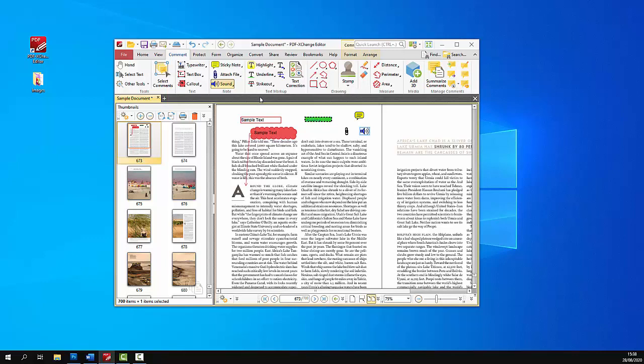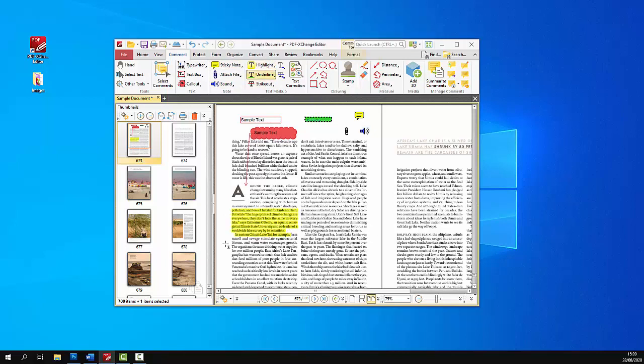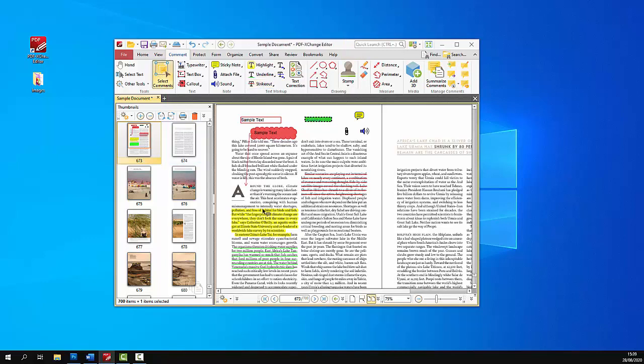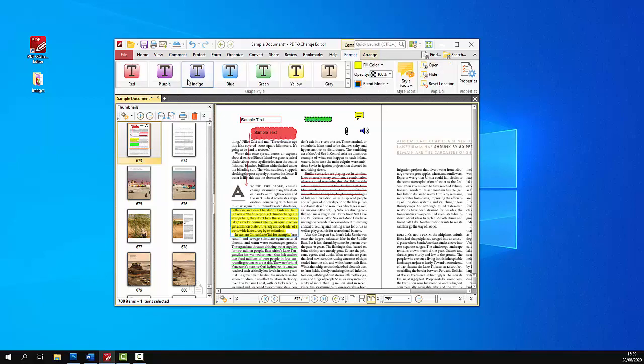The next group of annotations are the highlight, underline, and strike out tools, which are used to update and annotate text. Quite simply, the highlight tool is used to highlight text, the underline tool underlines text, and the strike out tool strikes out text. As before, these annotations can have their styles and colors updated as you desire.